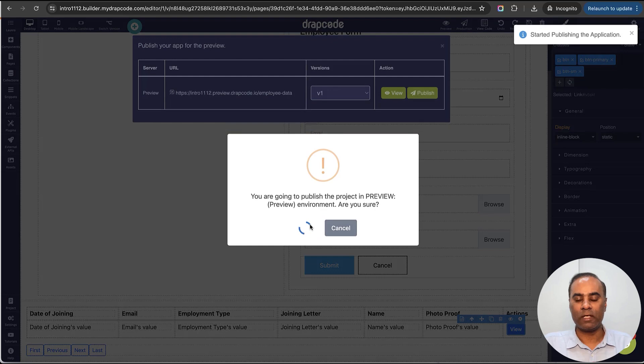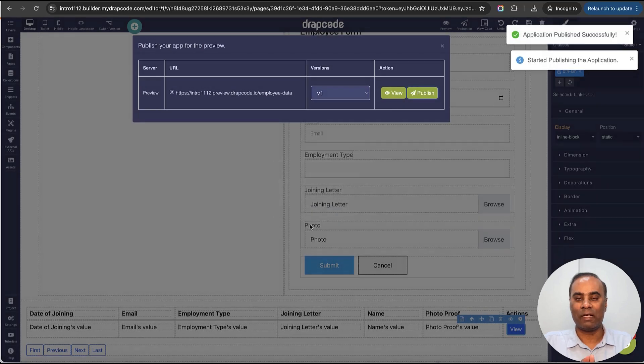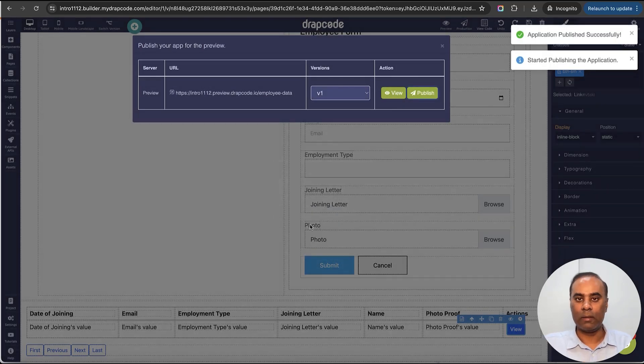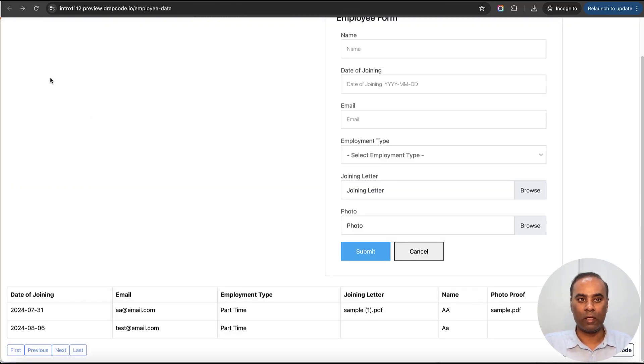So now what we've done is we're saying whenever someone clicks this link, disable it for three seconds before they can click it again.